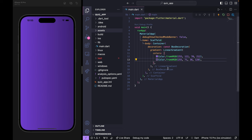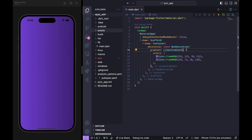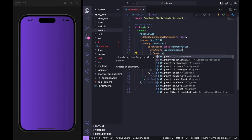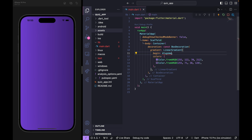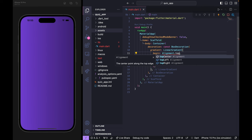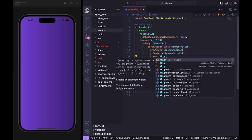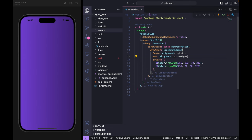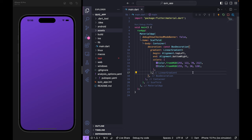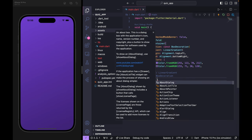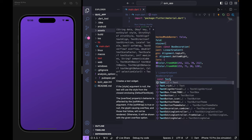I want to change the position of the gradient. Inside LinearGradient I'll use begin with Alignment.topLeft and end with Alignment.bottomRight. After saving and restarting the app, you can see the gradient position has changed. Next, for the container's child I'll simply add const Text('start screen') as a placeholder.